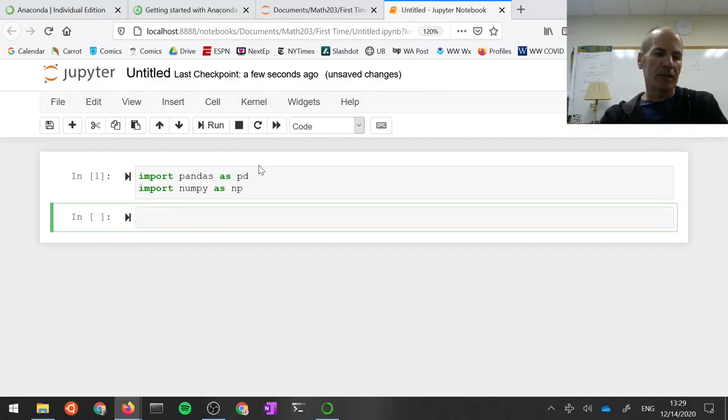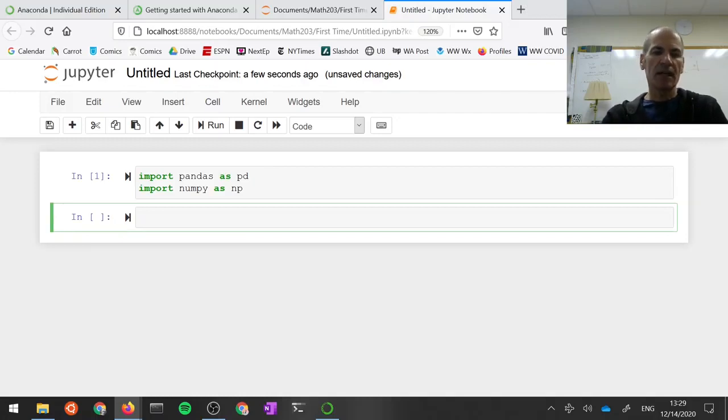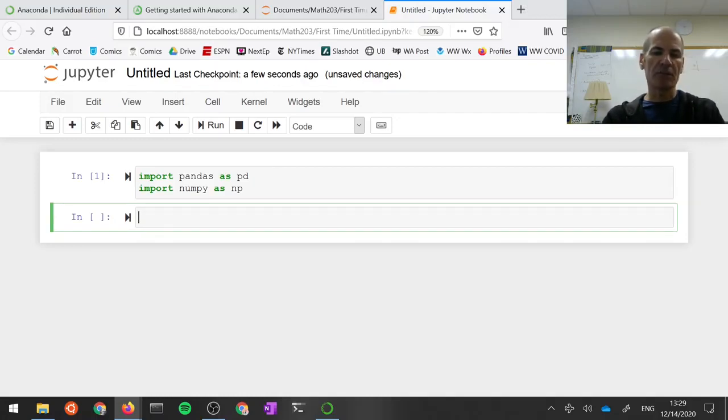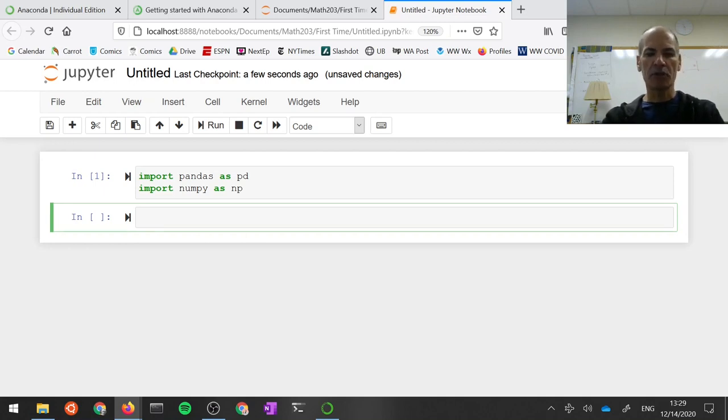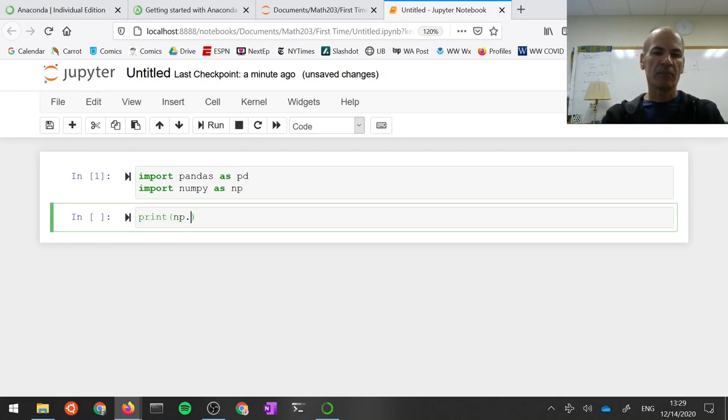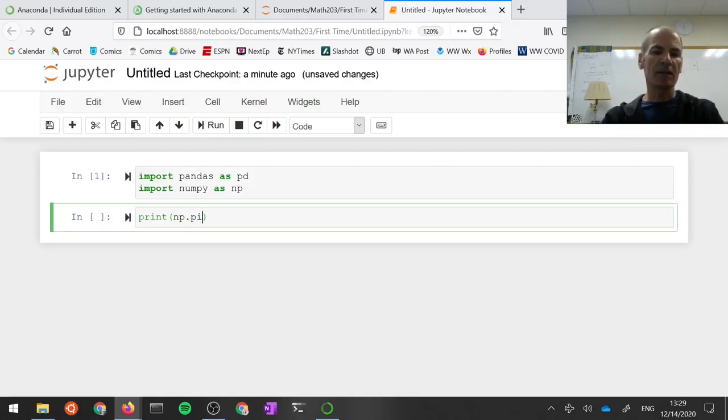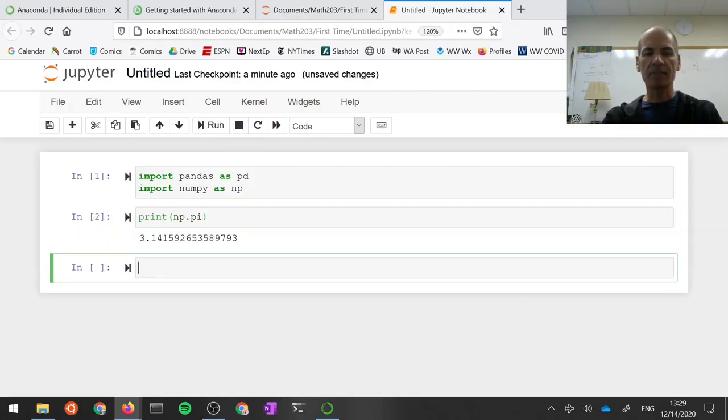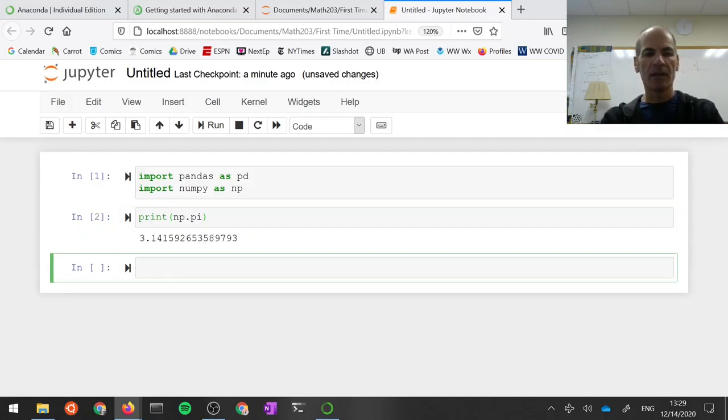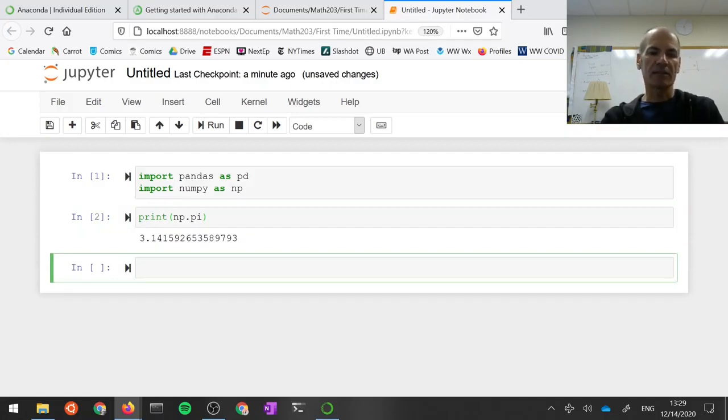What can I do in the next cell? Well, this cell now actually knows that you imported pandas and NumPy, so you can use things in those modules. For example, I can print the value of pi, np.pi, 3.14, etc. I can do any kind of Python stuff here.